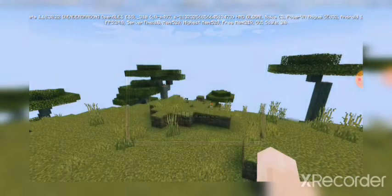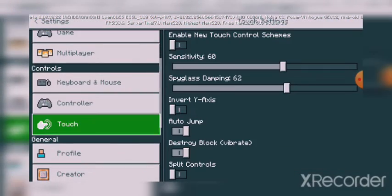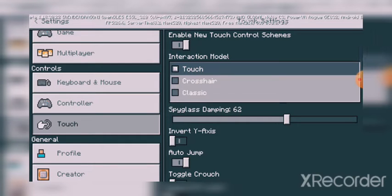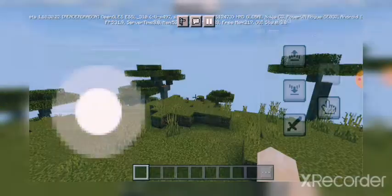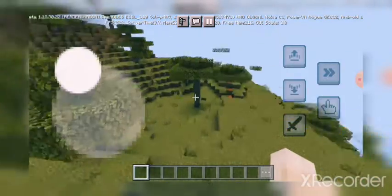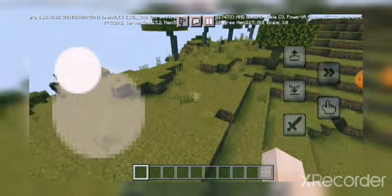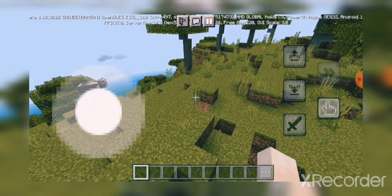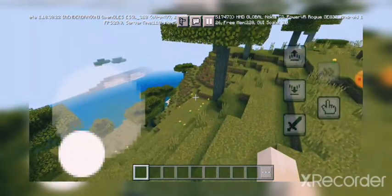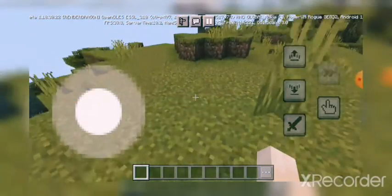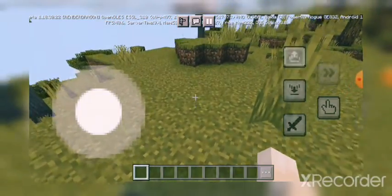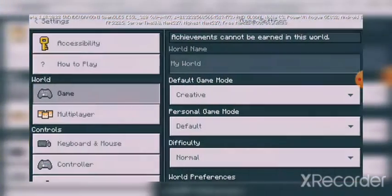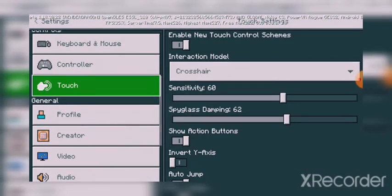Here's how we can move. Click on touch settings and enable new touch control schemes. You can connect crosshair, and here's the new look. This is good. We can move blocks, break them, and jump.